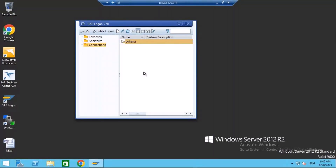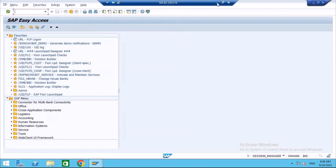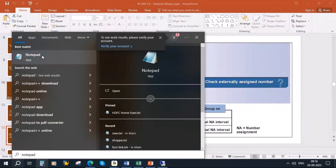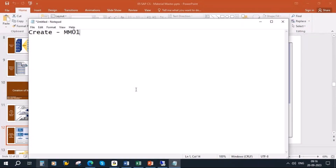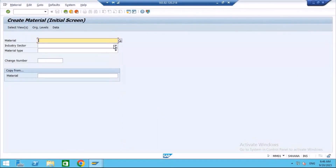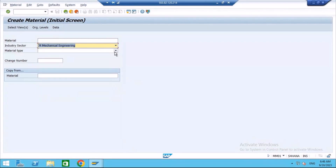I'll log into the HANA system. The T-codes you need to know are: MM01 for creating a material, MM02 for changing a material, and MM03 for displaying a material. Let's go to MM01 to create a material. I'll select industry sector — mechanical engineering — and create a finished product.